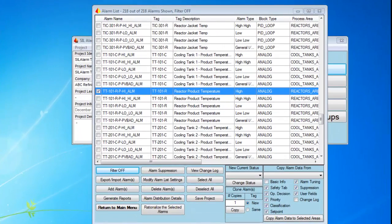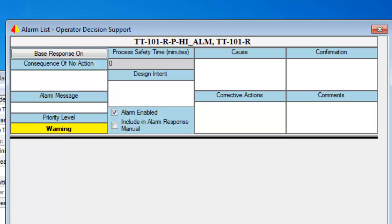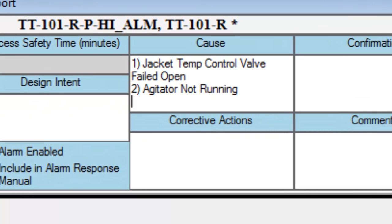To begin rationalization, we'll select the high temperature alarm from the list of alarms in our master alarm database, which was created by importing the alarm settings from the control system. We begin with a clean slate and will document all of the fields associated with alarm objective analysis. Let's start by defining the most likely causes for the alarm — we must be specific. Defining that the cause is simply "high temperature" is not very helpful. We want to know what could cause the alarm to occur to make sure it represents an abnormal condition. If the cause is an expected condition, then it probably should not be an alarm.